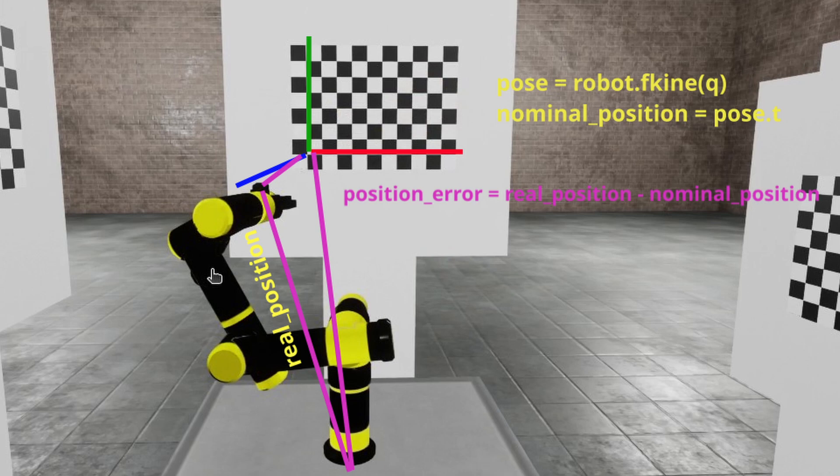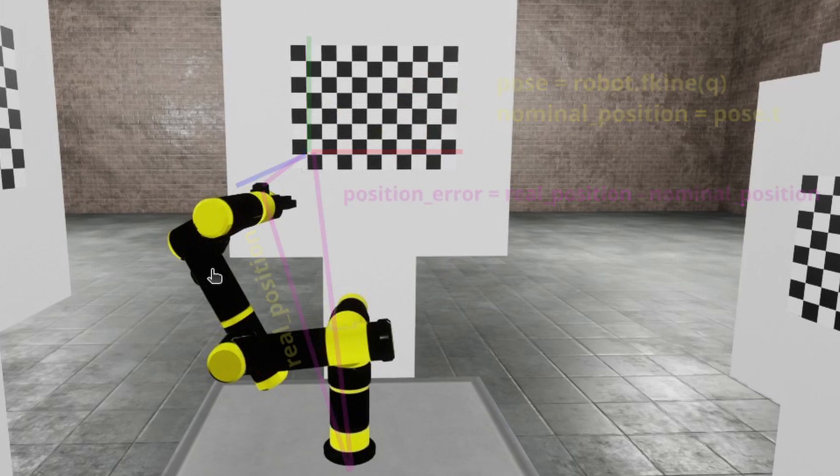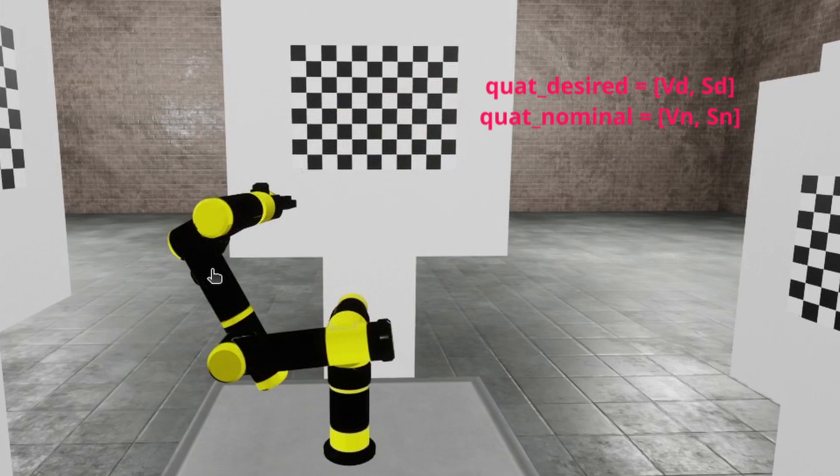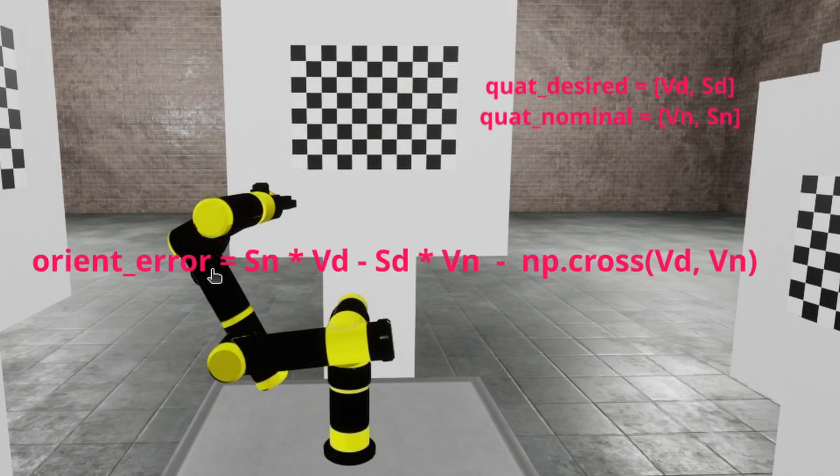What about orientation error? That's a little bit trickier. First we need to define real robot's orientation and nominal orientation in terms of unit quaternions. Where v and s are vector and scalar parts respectively. And orientation error can be defined as follows. And that's it.